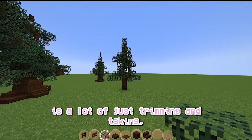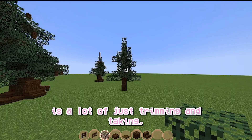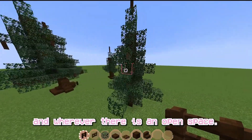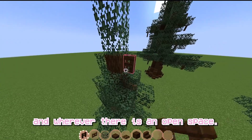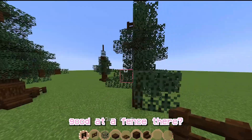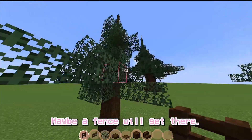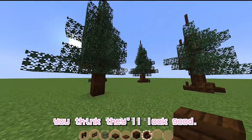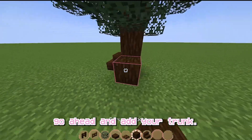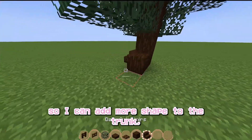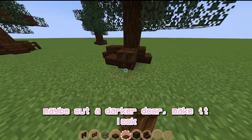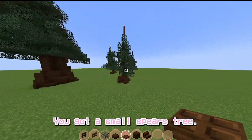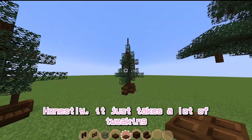Learning how to make trees is a lot of just trimming and tweaking so it looks nice. Once you've got this basic shape, take your dark oak fence and add some fences wherever there's an open space and you think it will look good. Just look around your tree — maybe a fence will look good there. Once you've got that, go ahead and add your trunk. I like to put it out a little bit, by one block, so I can add more shape to the trunk. Maybe add a dark oak trap door — those make it look a lot better. And there you go, you've got a small spruce tree.